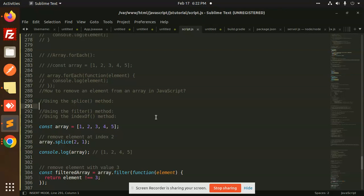To remove an element from an array, we have three methods: splice, filter, and indexOf. So first of all, we are going to splice.